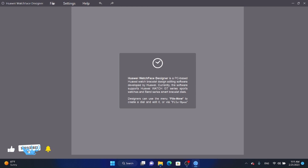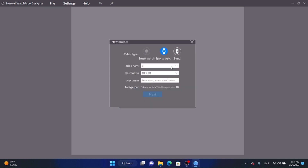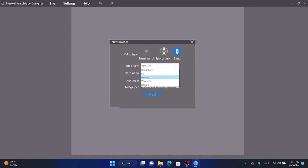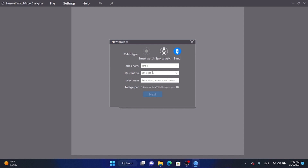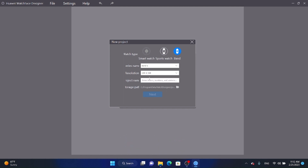To create a new project, select File and then New. Then select your band or smartwatch. In this application you can create watch faces for GT, GT2, Band 4 Pro, Band 6, Watch Fit, Band 4, and more. I'm now selecting Band 6 because I'm making an analog watch face for the Huawei Band 6. Give the project a name — I'll name it 'Games 2'.